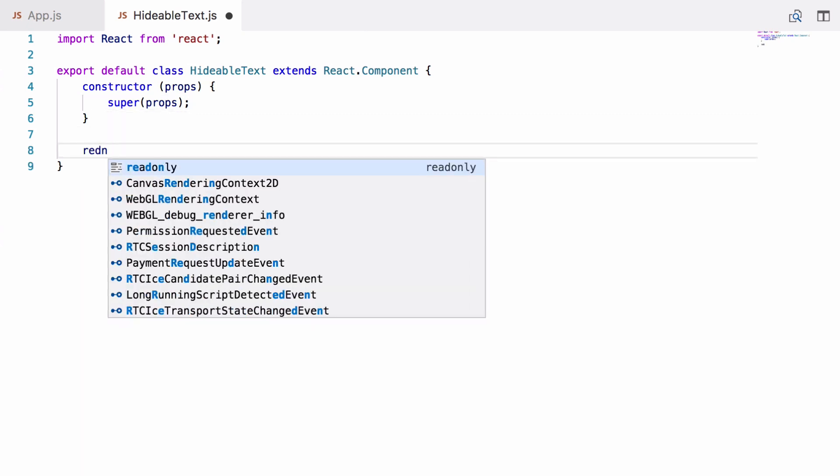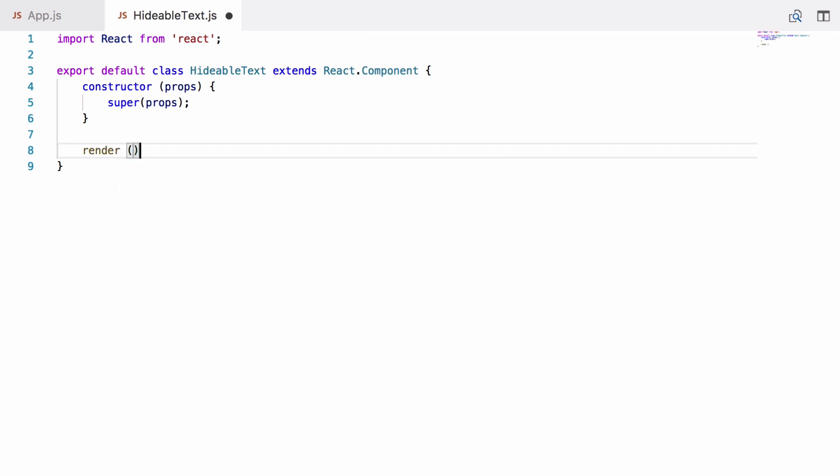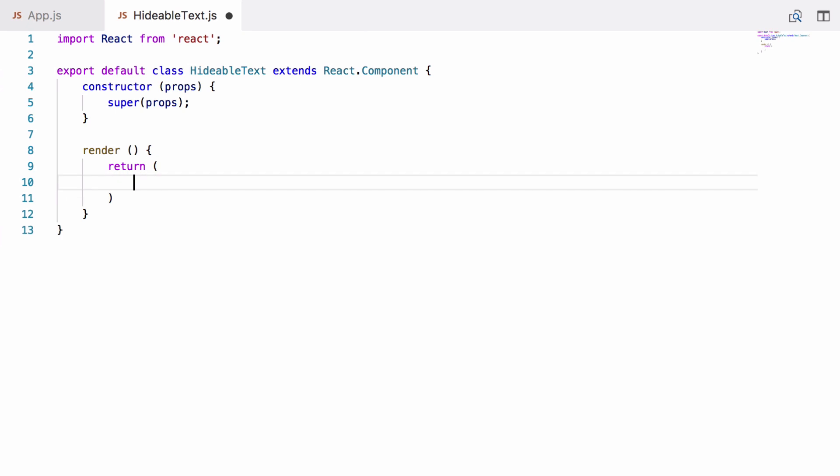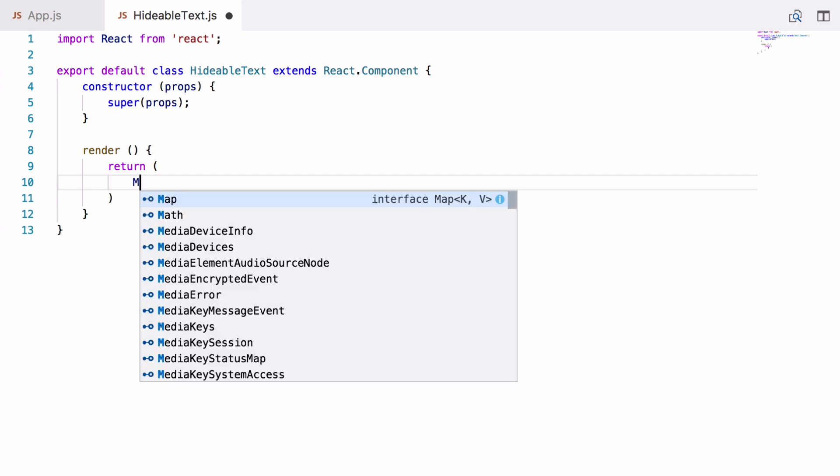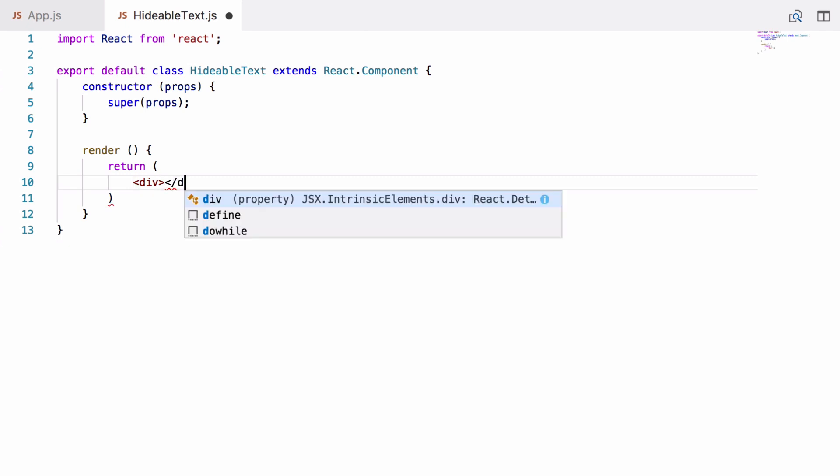Next we have a very special function called render. Now whatever gets returned from render is what gets rendered in the browser for this component. So we're going to return some JSX, it's called, which is XML within JavaScript, and this JSX is just going to be a div. So it's just like doing HTML tags within our JavaScript.